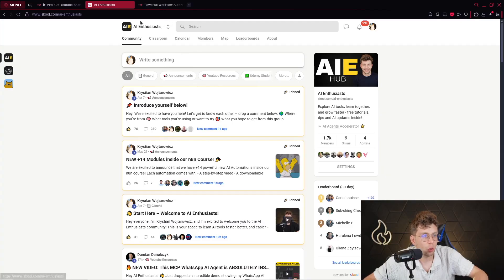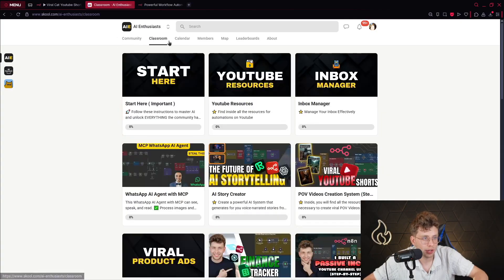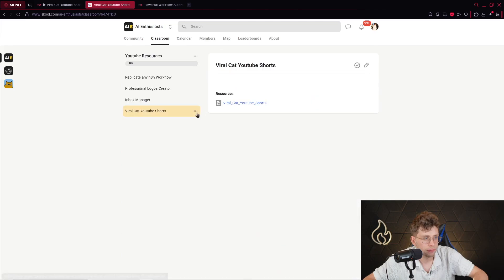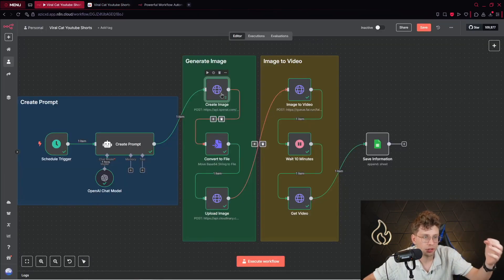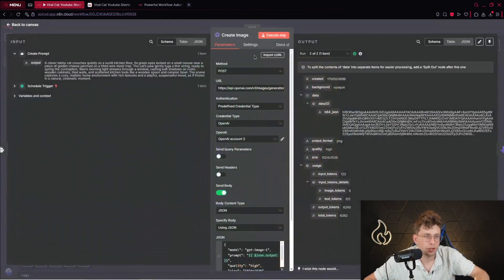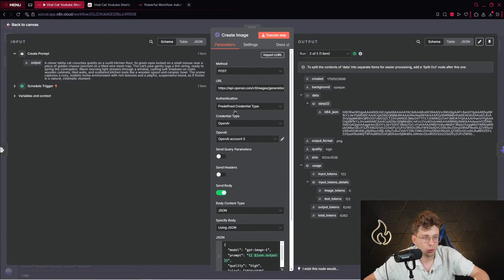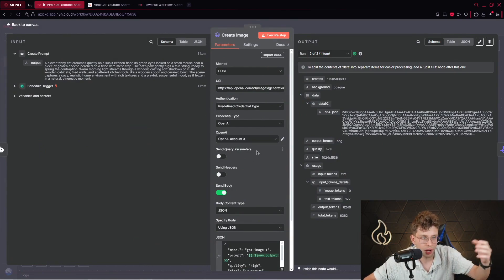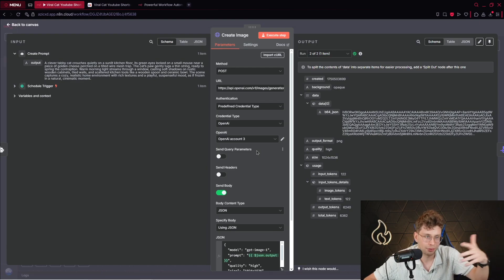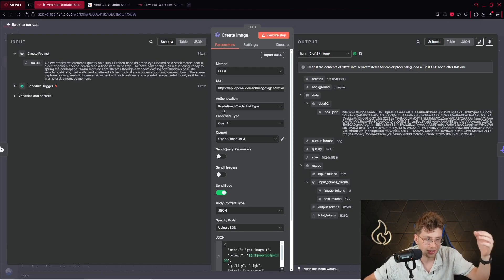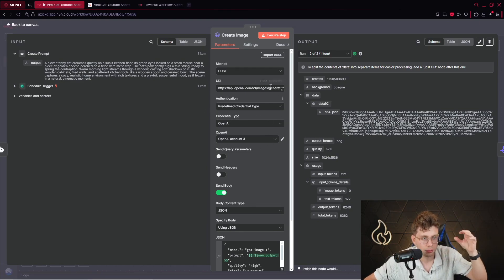So again, if you open the link from the description, you go ahead to the classroom, YouTube resources, and then you download the template. You will have all of the fields set up. You only need to connect your credentials. So your OpenAI account and other credentials for other applications. It's quite easy. You spend only a few minutes and you can generate these type of videos.